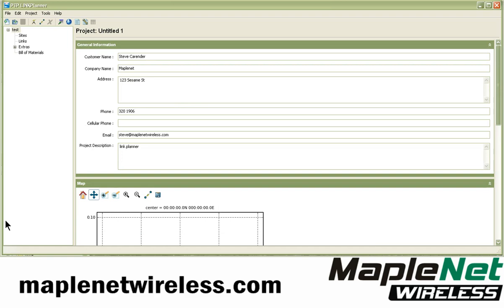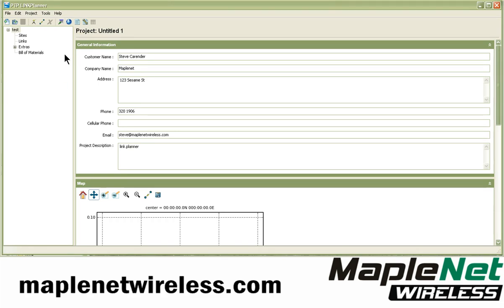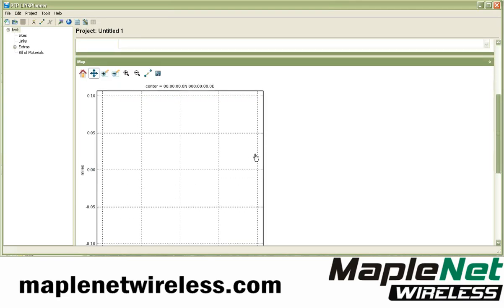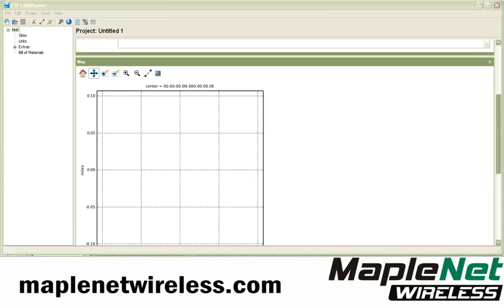One of the things the point-to-point Link Planner does is generate a bill of materials, and it also integrates with Google Earth. In the next part we're going to show how we import from Google Earth and how we check our links with Google Earth as well, using this map and the links module.